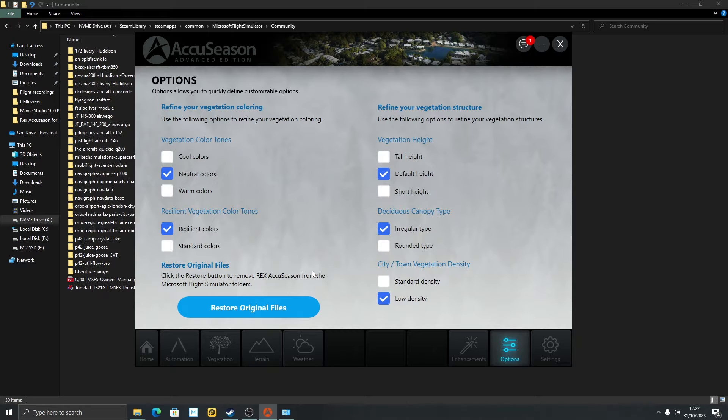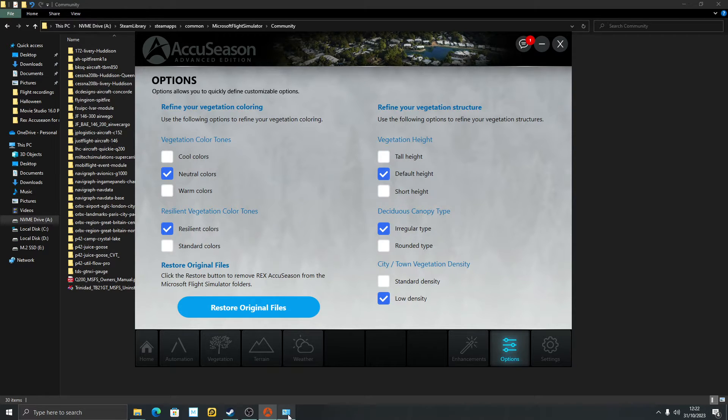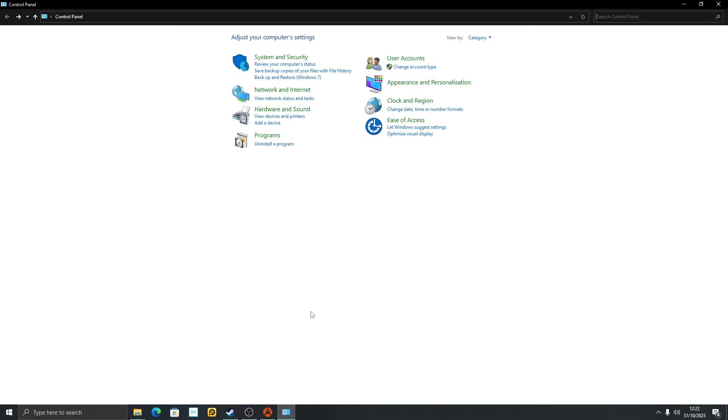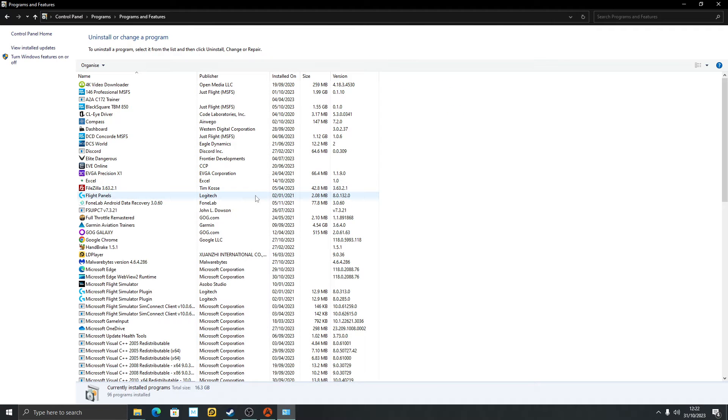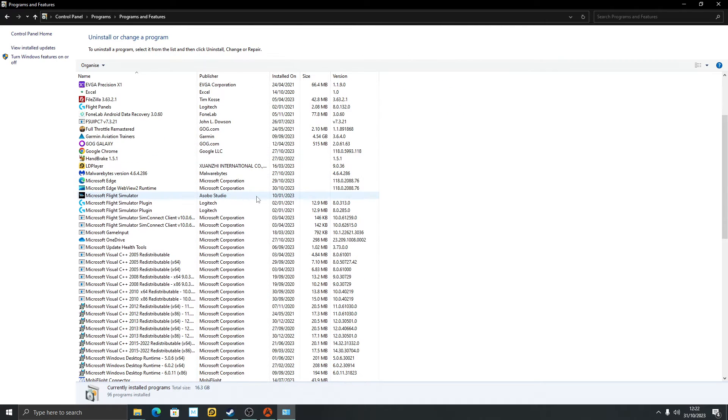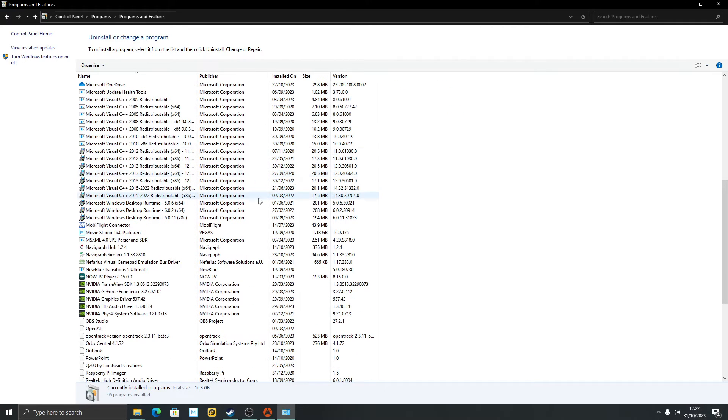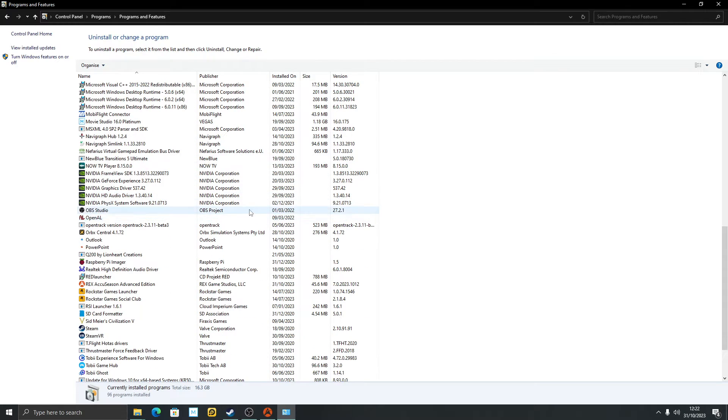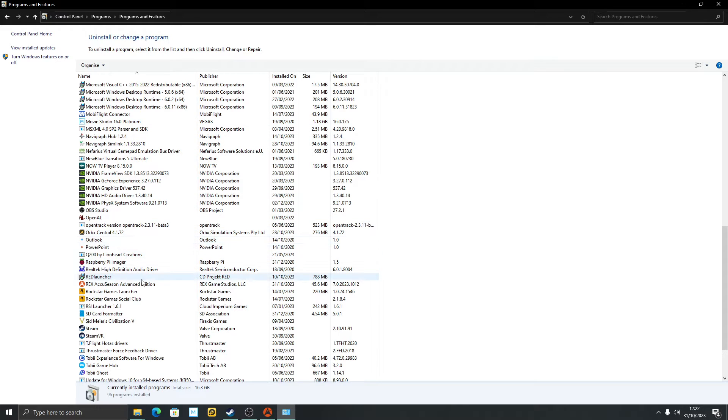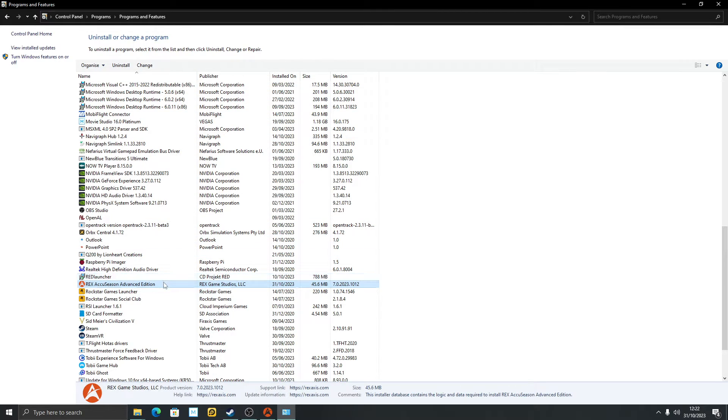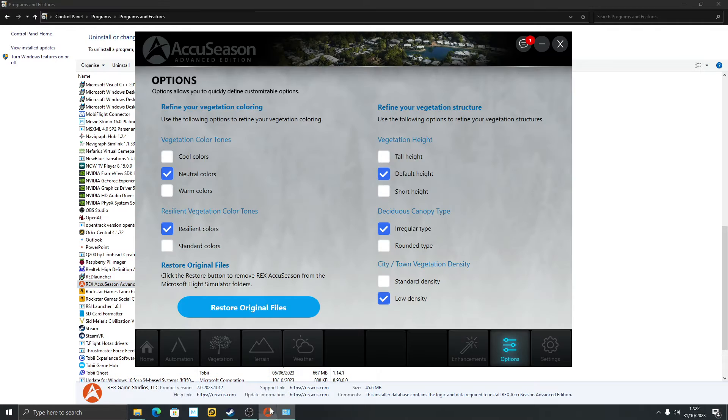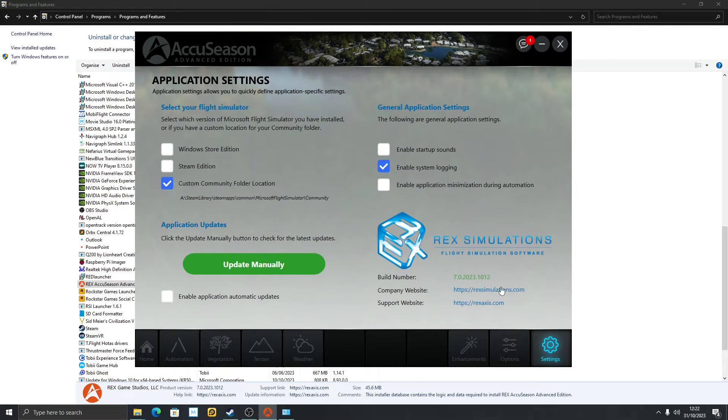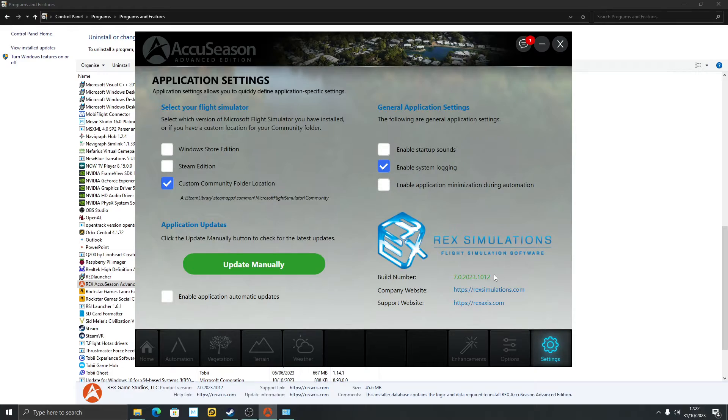It will remove all your Rex folders from your community folder. That's an important point. Then once you've got to that step, go to control panel. Go to programs, uninstall a program. Go to Rex AccuSeason and click on that and uninstall. Obviously I'm not going to uninstall that because I do have the latest build up and running. So that's your first step - get to the latest build.